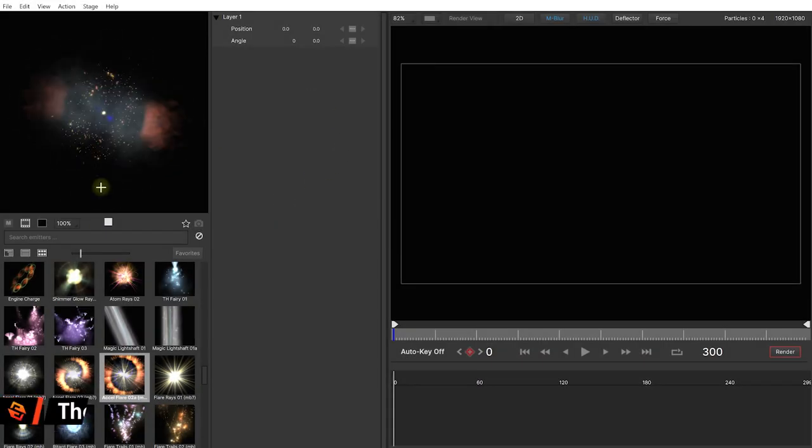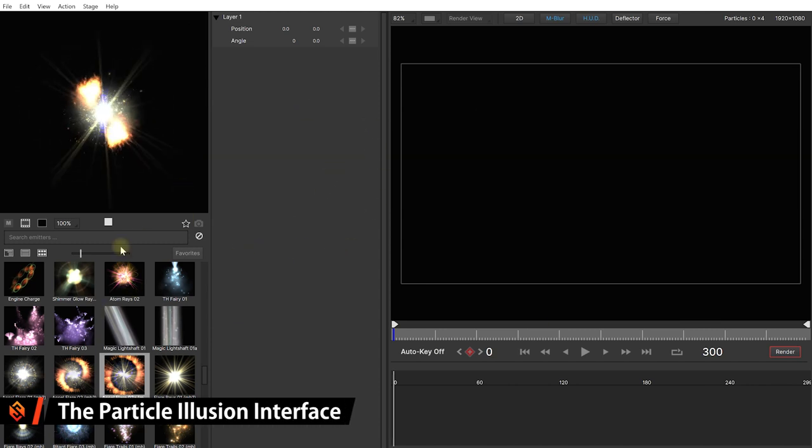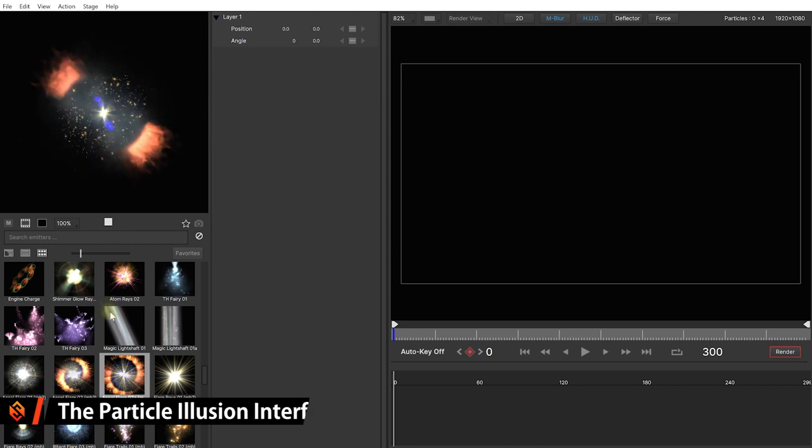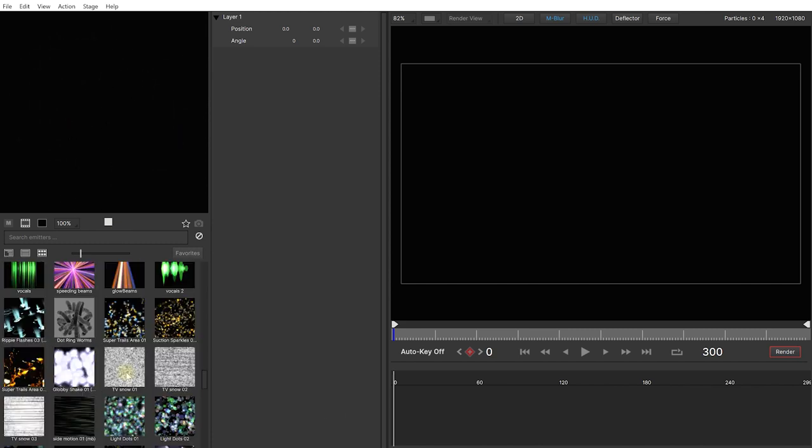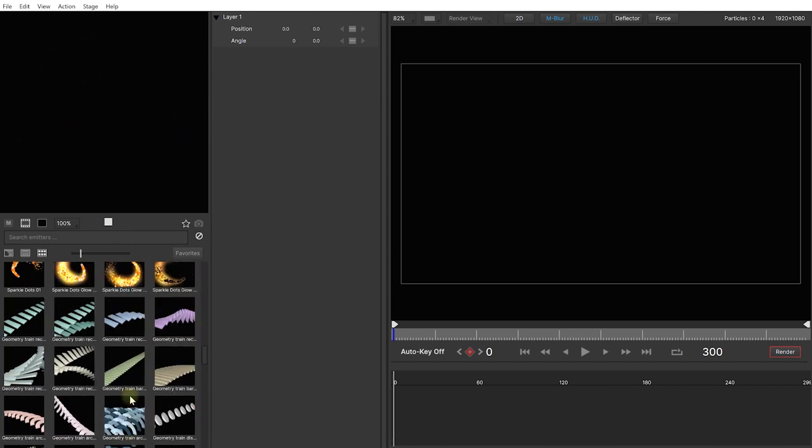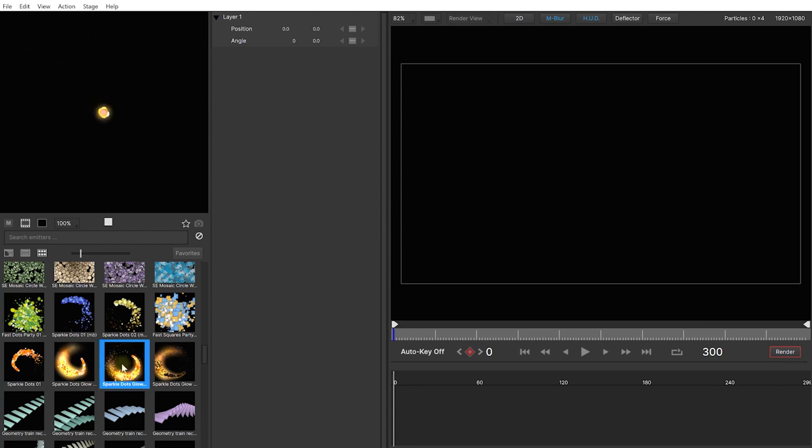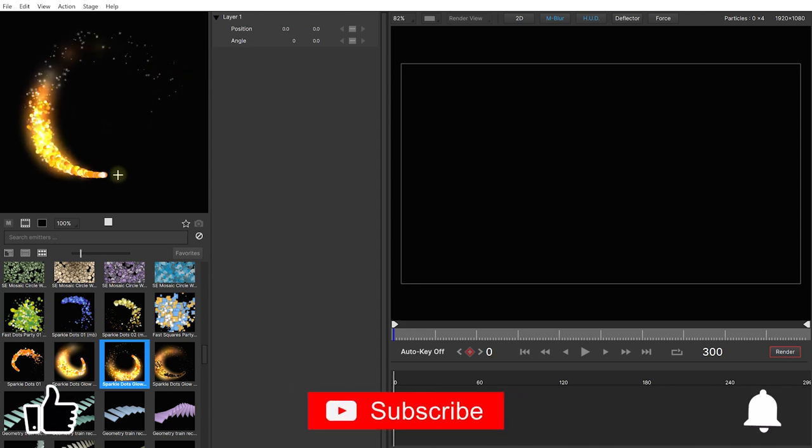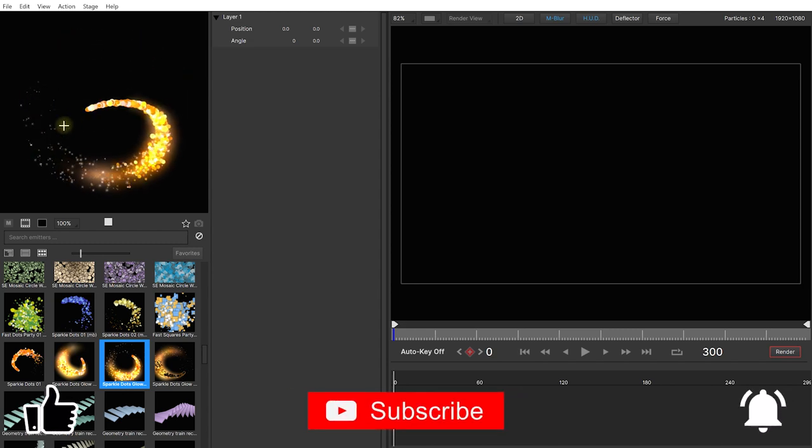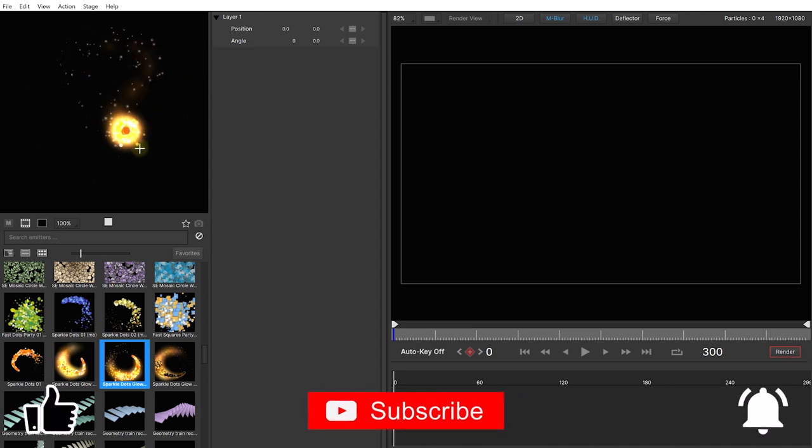Now this is the default interface that you should see when you first launch Particle Illusion. Over the left hand side you will find the Particle browser and in here you'll literally find thousands of great looking particle presets and you can simply select them and they'll show up in the little preview window at the top. You can also click and drag in this preview window to preview what this would look like with an animated particle emitter.